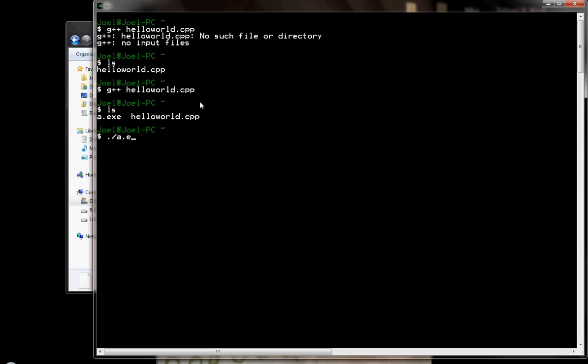And there is the run of our program, the execution of our program. And our program simply said, HelloWorld. And it asked for that literal string to be sent to the console, to be printed to the console. And that is what we get.